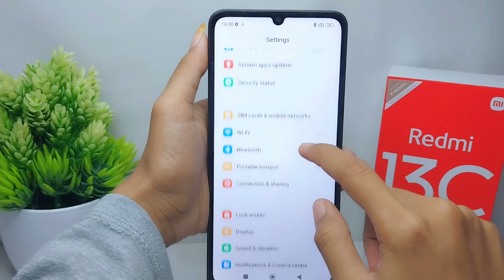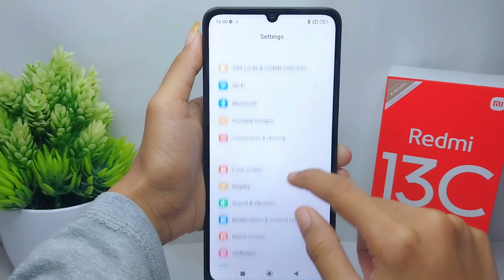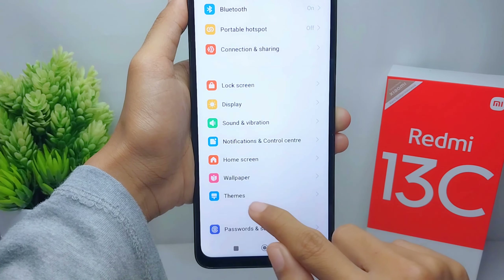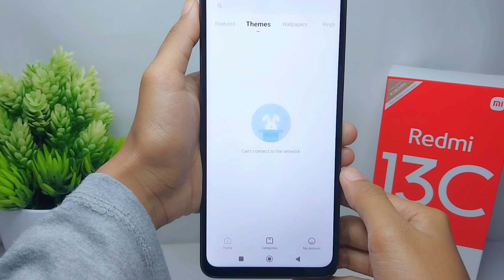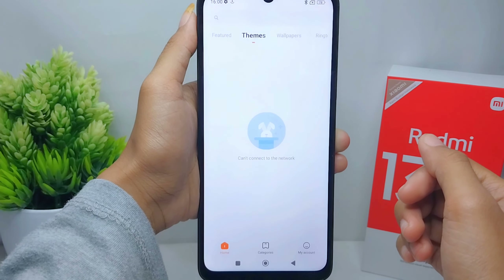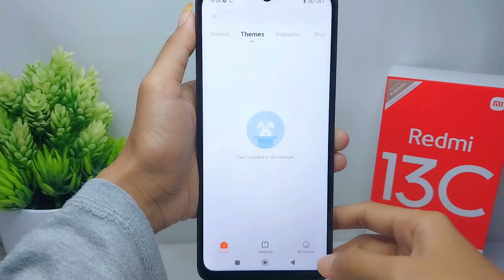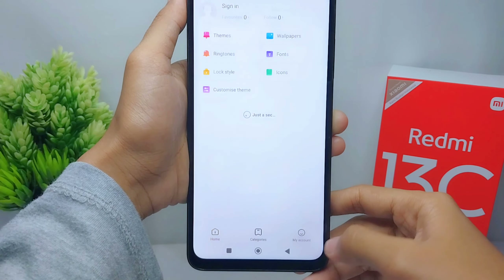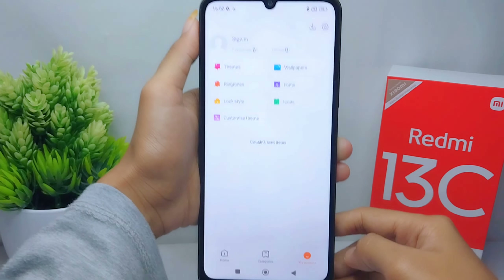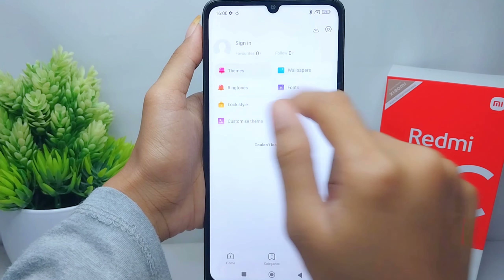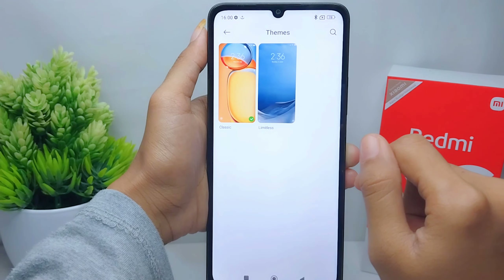Here you can scroll down and then select the Themes option. If you are looking for an offline theme, you can click on the profile icon here and then select Themes again.